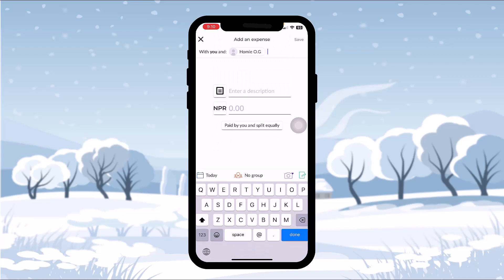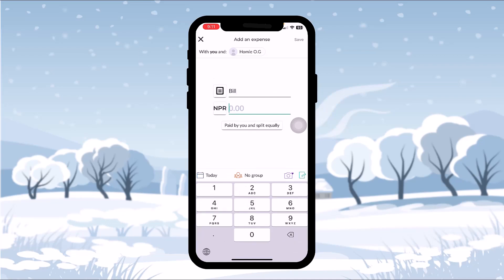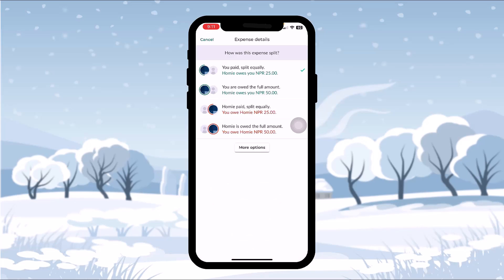Once you select the contact, you'll be sent to the 'Add an Expense' page. All you gotta do is enter a description like 'bill', then type in the amount — let's say 50. With 'split equally' selected, that contact will owe you 25 rupees, or the full amount of 50 rupees if they owe it all.